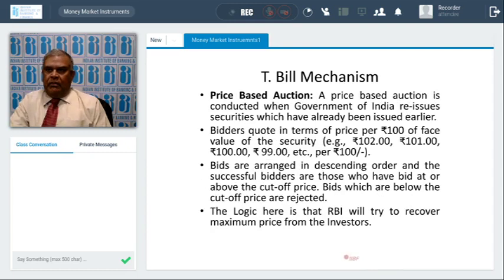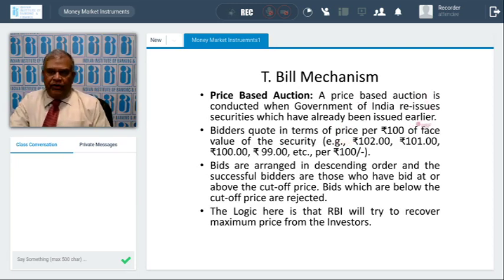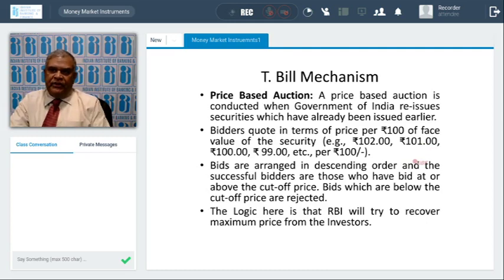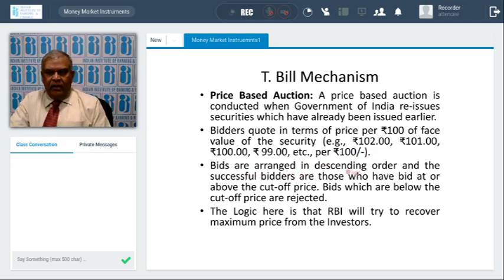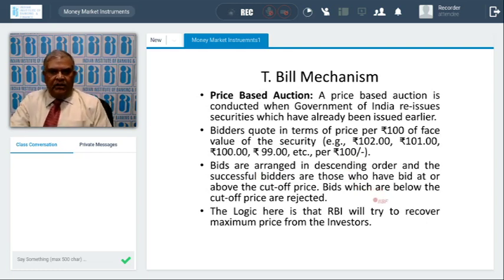In price-based auctions, they are conducted when the government reissues securities already issued earlier. Bidders quote in terms of price per hundred of face value — like 101, 99, etc. These are arranged in descending order (unlike yield-based which is ascending). Successful bidders are those who bid at or above the cutoff price; bids below the cutoff price are rejected. The logic is to recover maximum price from investors.